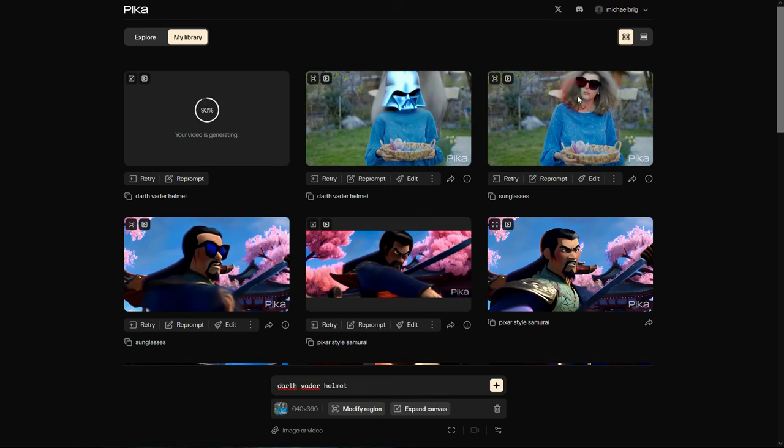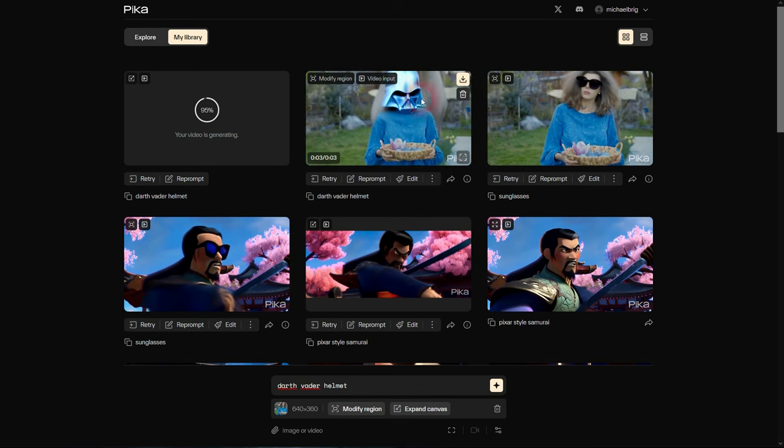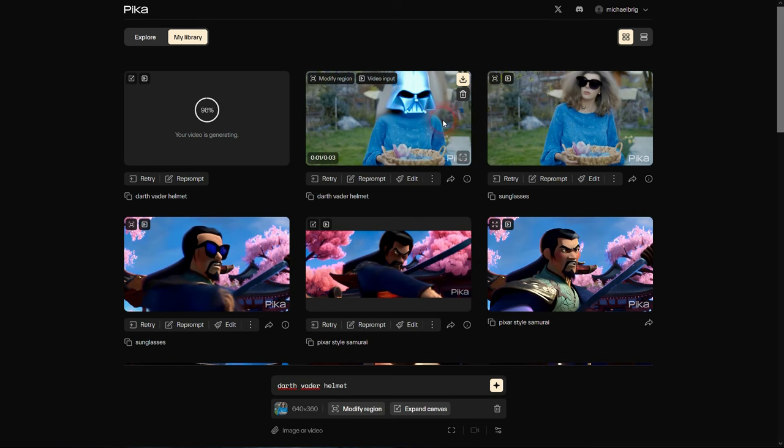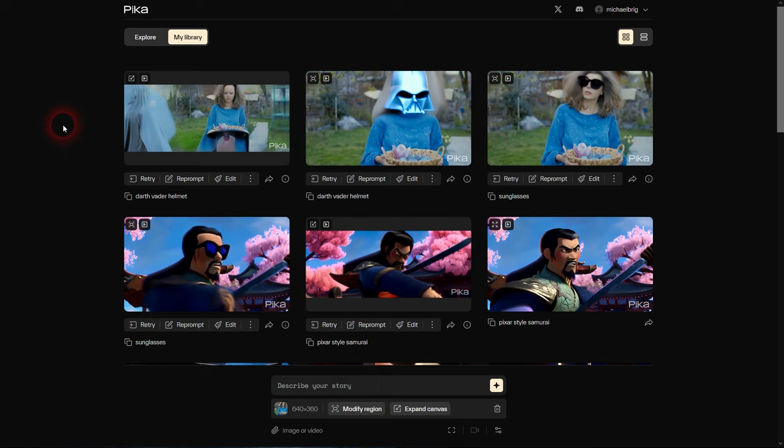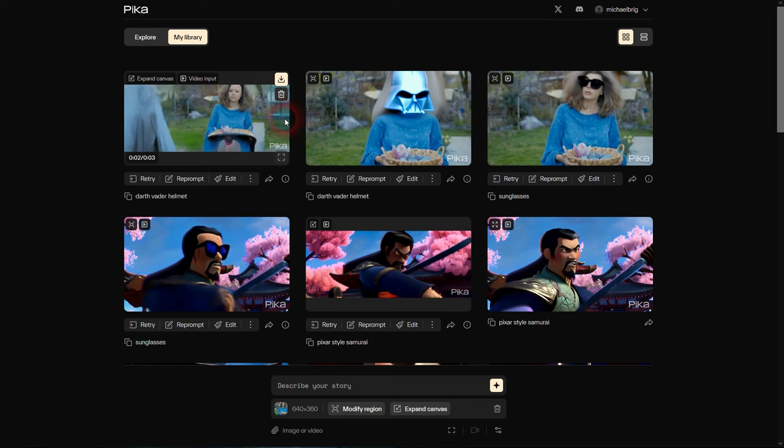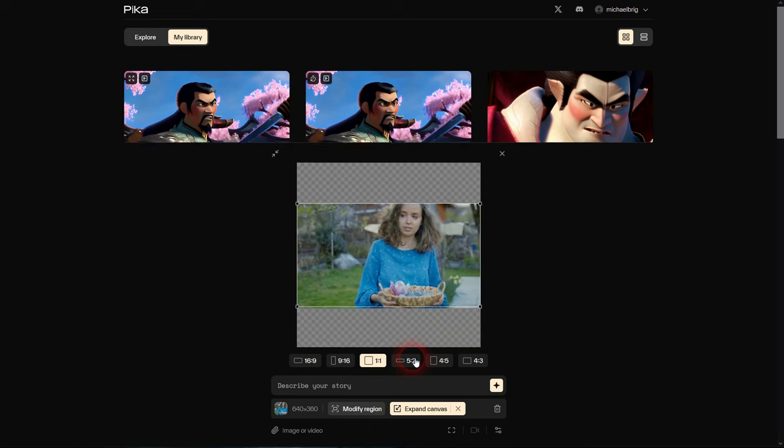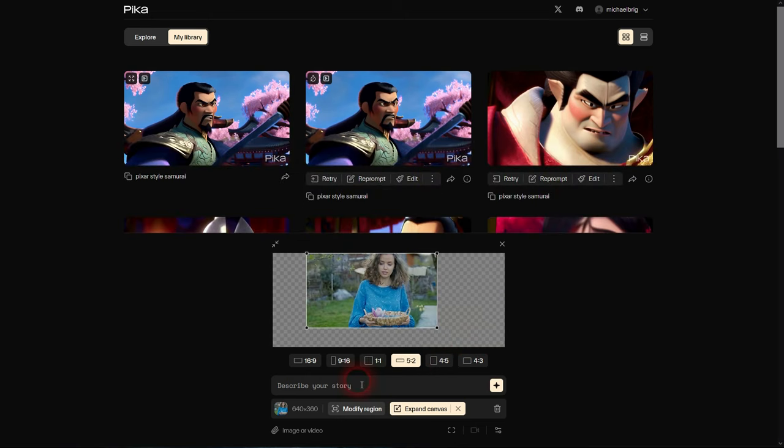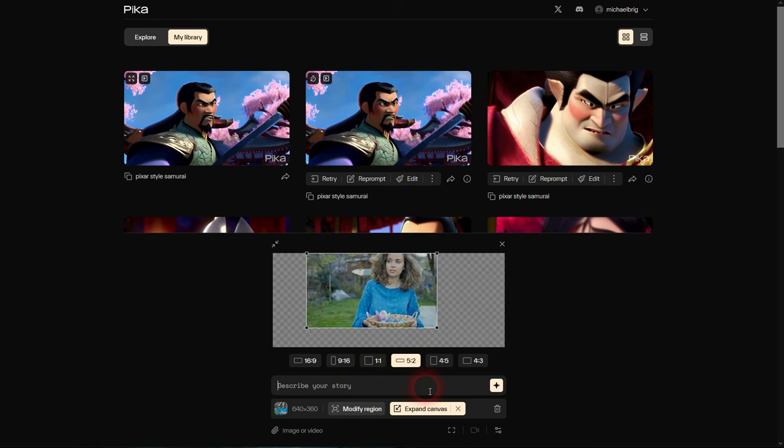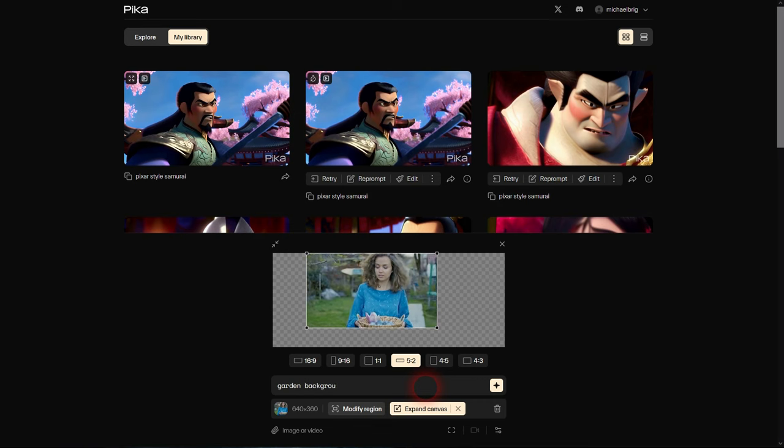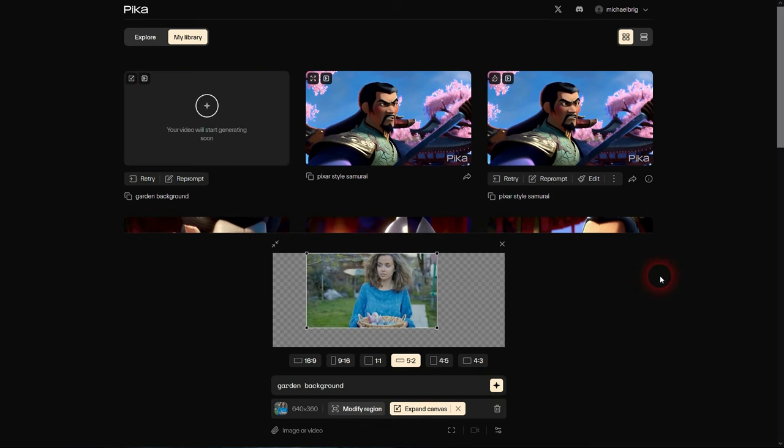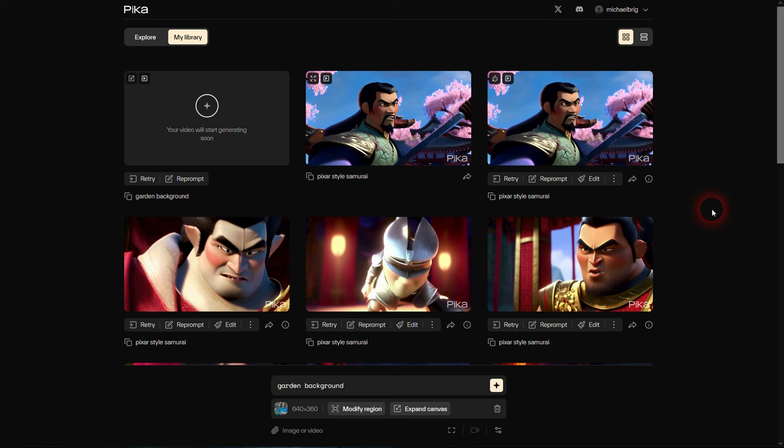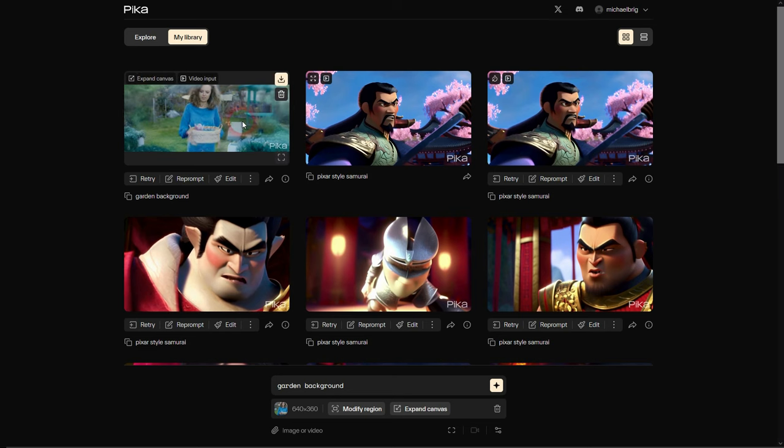We had our Darth Vader helmet. Maybe I should have specified black Darth Vader helmet, but even that somewhat works. And finally our backgrounds, it did weird stuff due to my prompt. But if I make this green grass and trees, we should get a better result. And here it is, looks a little bit dreamy but not too bad.